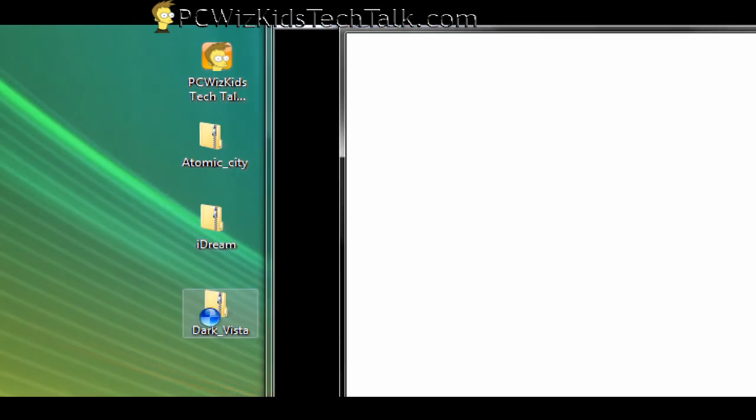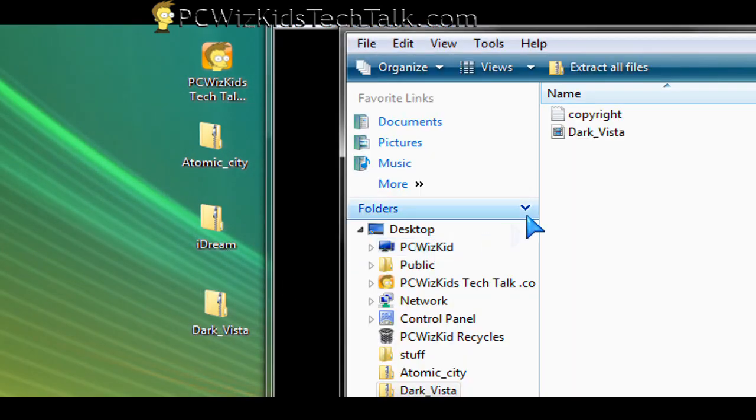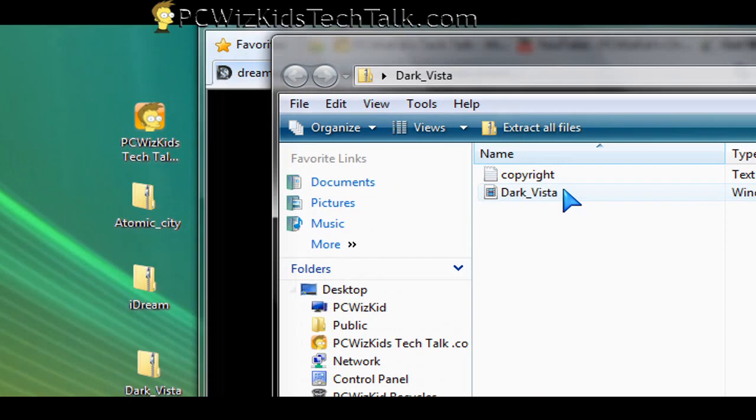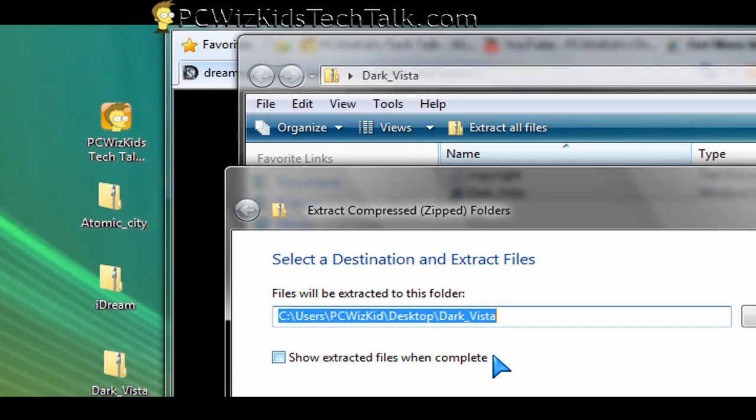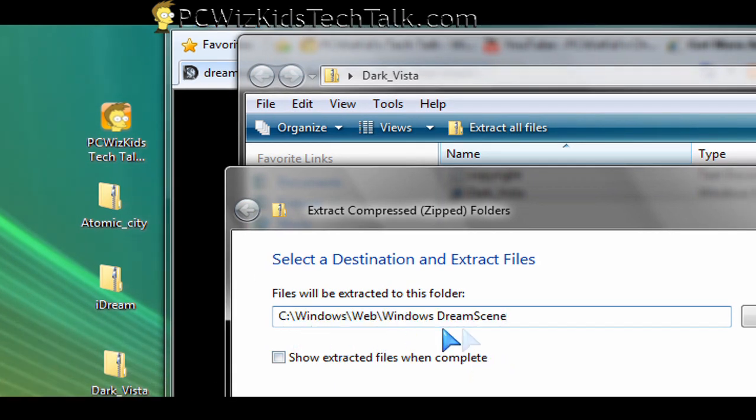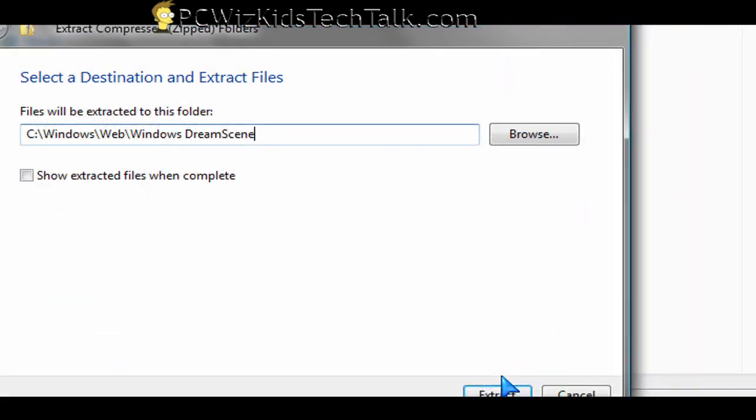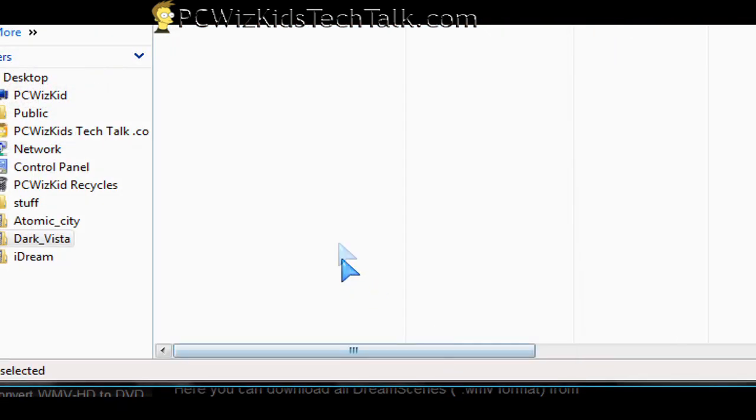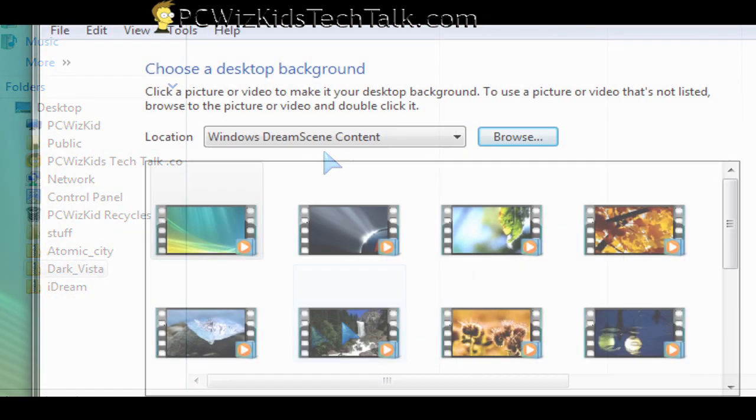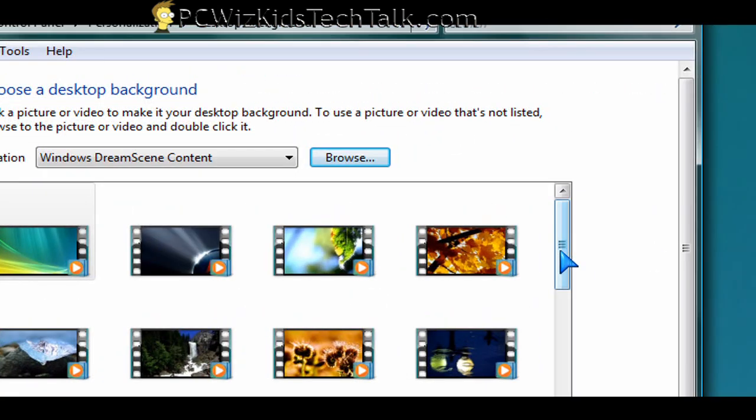You download all the zip files from them that are free, and then extract them and put them in the appropriate folder on your computer. So Dark Vista, for example—if I open that one up, select it, and then click on extract files—don't put it in the default path. Put it in C:\Windows\Web\Windows Dream Scene and extract it in that folder.